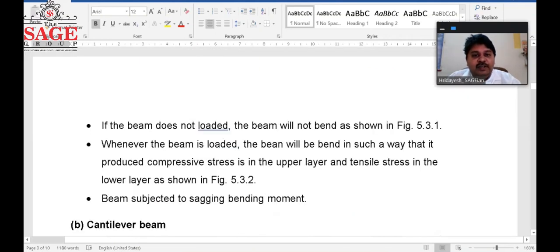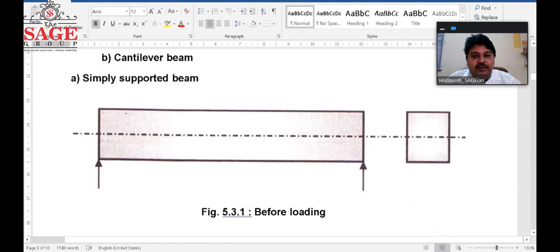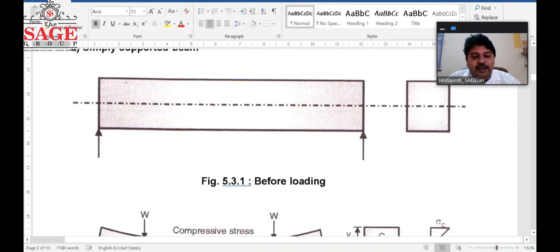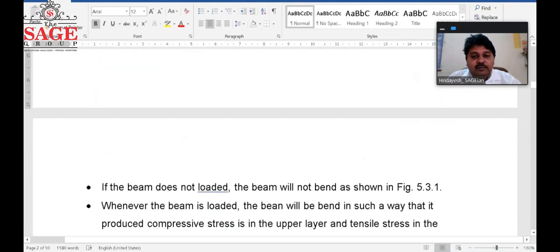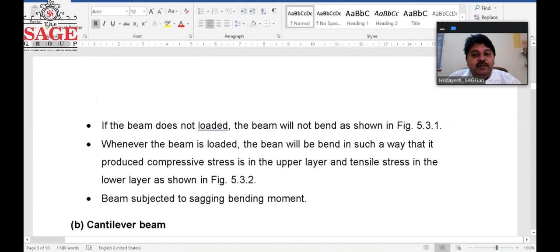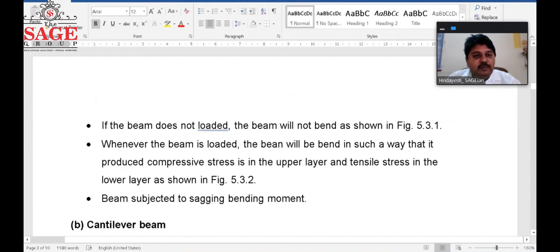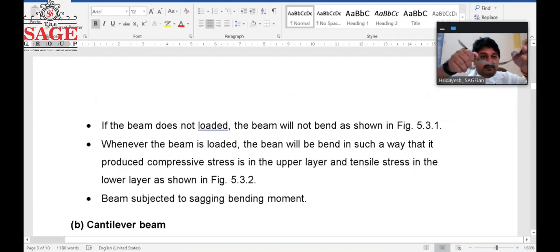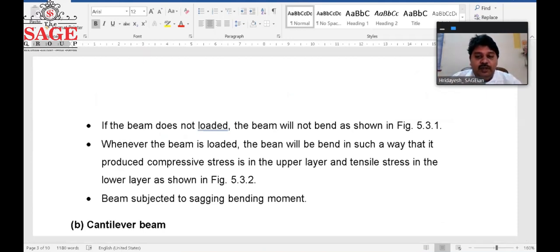When the beam is loaded, it bends such that it produces compressive stress in the upper layer and tensile stress in the lower layer, as shown in the figure. The beam is subjected to the sagging bending moment, and this type of curvature is known as sagging.